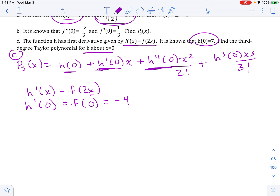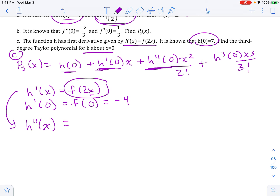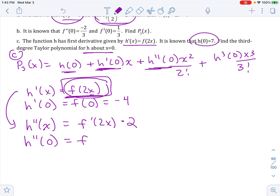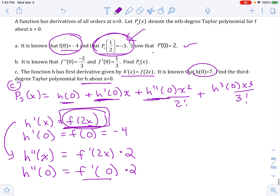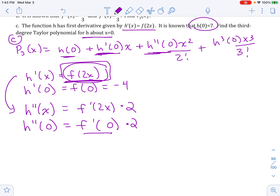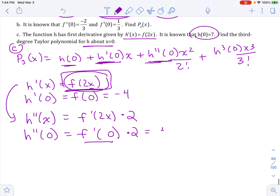Now I need the second derivative. I can find h double prime by taking the derivative of h prime. So how do I take the derivative of f of 2x? That's a chain rule — derivative of the outside times derivative of the inside. So h double prime of x equals f prime of 2x times 2. At x equals 0, this is f prime of 0 times 2. f prime of 0 was 2 from part A, so h double prime of 0 equals 2 times 2, which is 4.